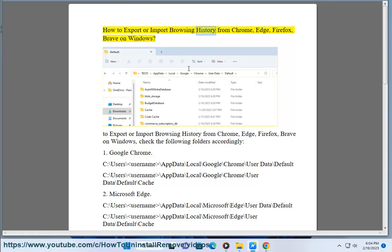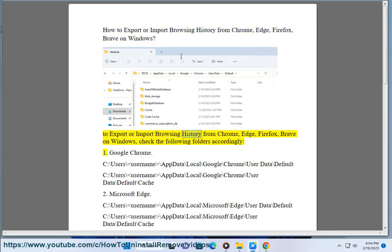How to export or import browsing history from Chrome, Edge, Firefox, and Brave on Windows. To export or import browsing history from Chrome, Edge, Firefox, or Brave on Windows, check the following folders accordingly.